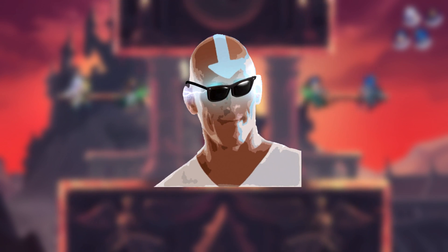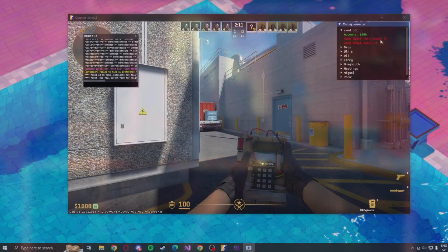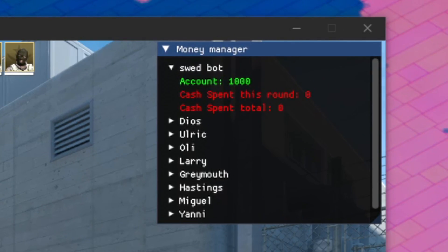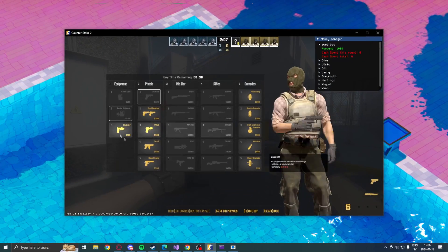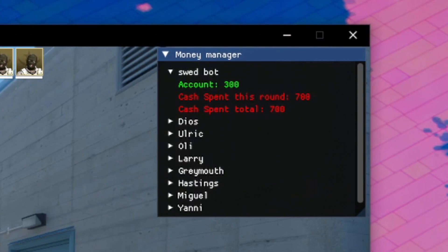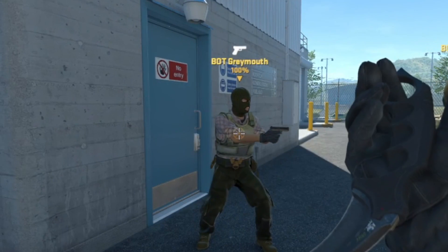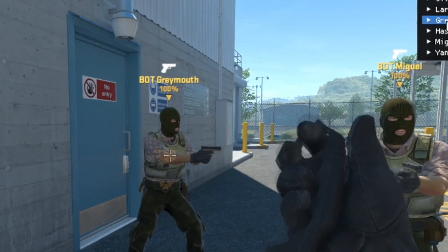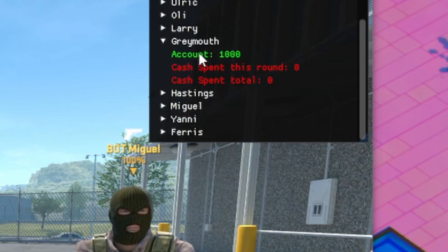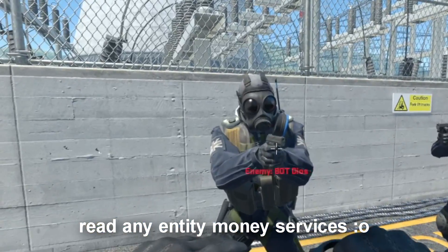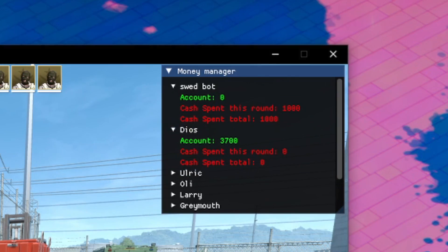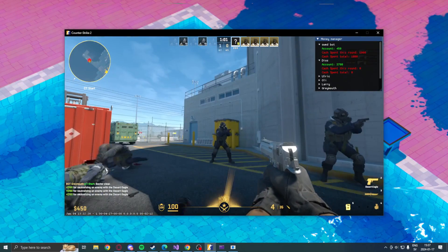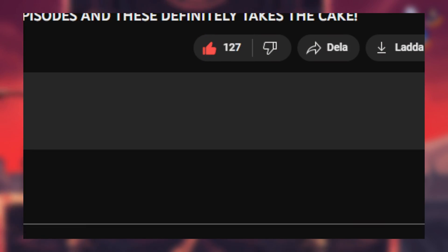Hello my dear friends, another day, another suggested video is made. Today you will learn how to handle the money services in CS2. You can read all of the entities' economy, how much money they have, how much they have spent, and more.